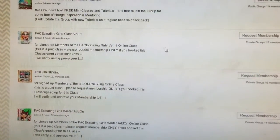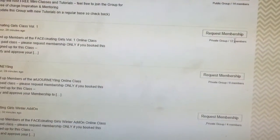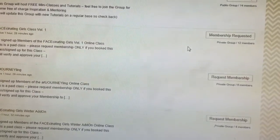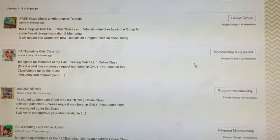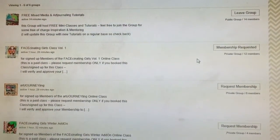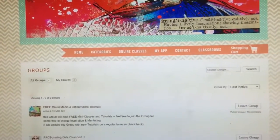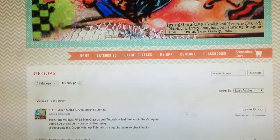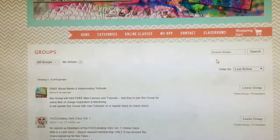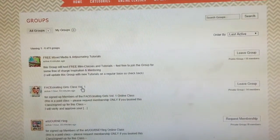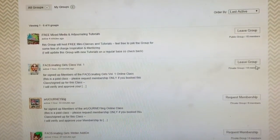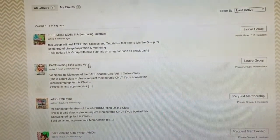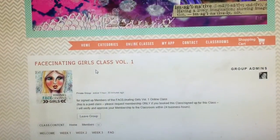Then look for the classes you signed up for — for example, the Face Netting Girls class, Volume One. You only have to do this once: click on 'Request Membership.' It will say 'Membership Requested.' Then I will compare your name to my list of online class students and approve your membership. Once I have approved you, in the future you can always access your classes by clicking on the 'Classrooms' tab in the menu.